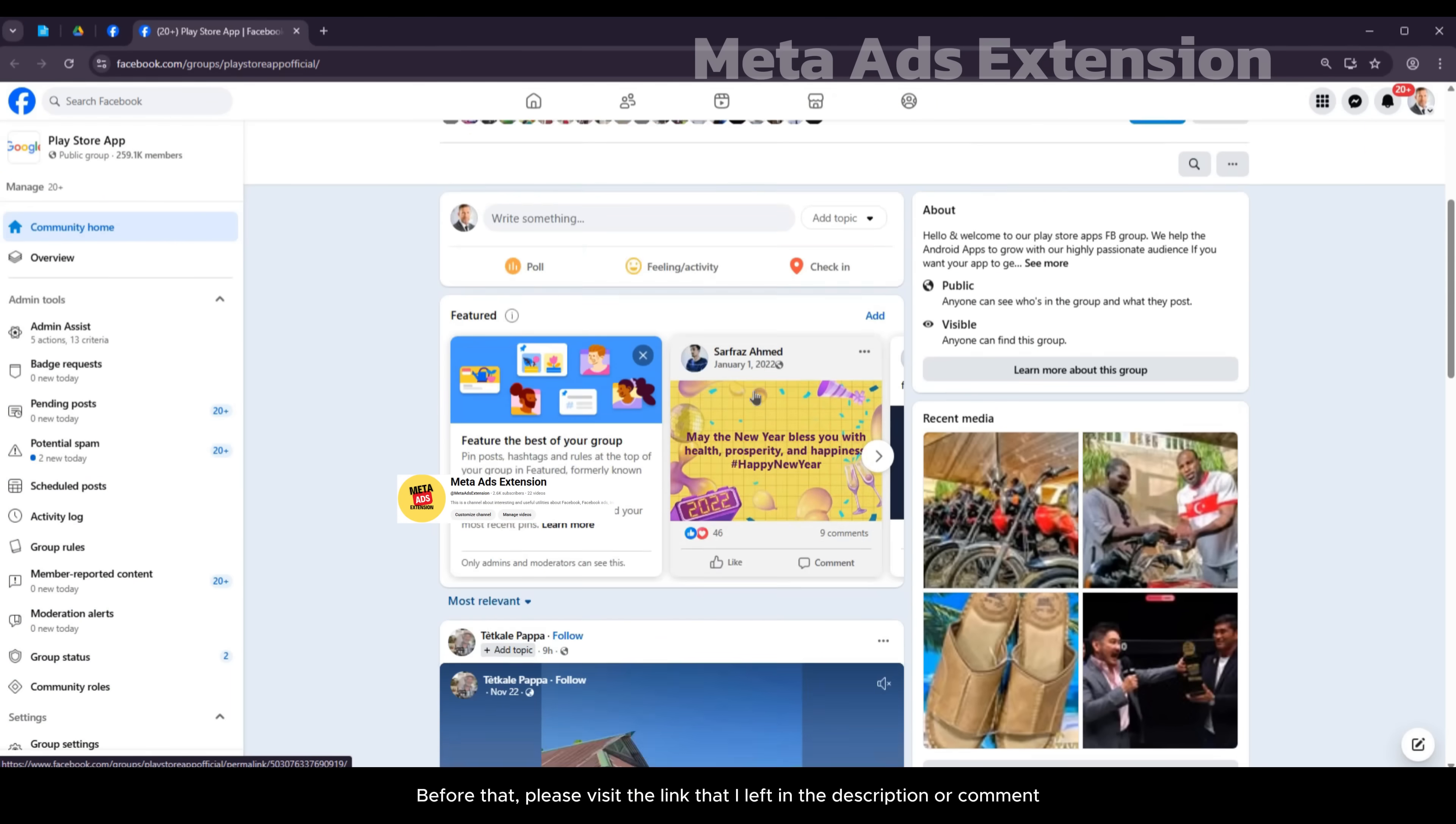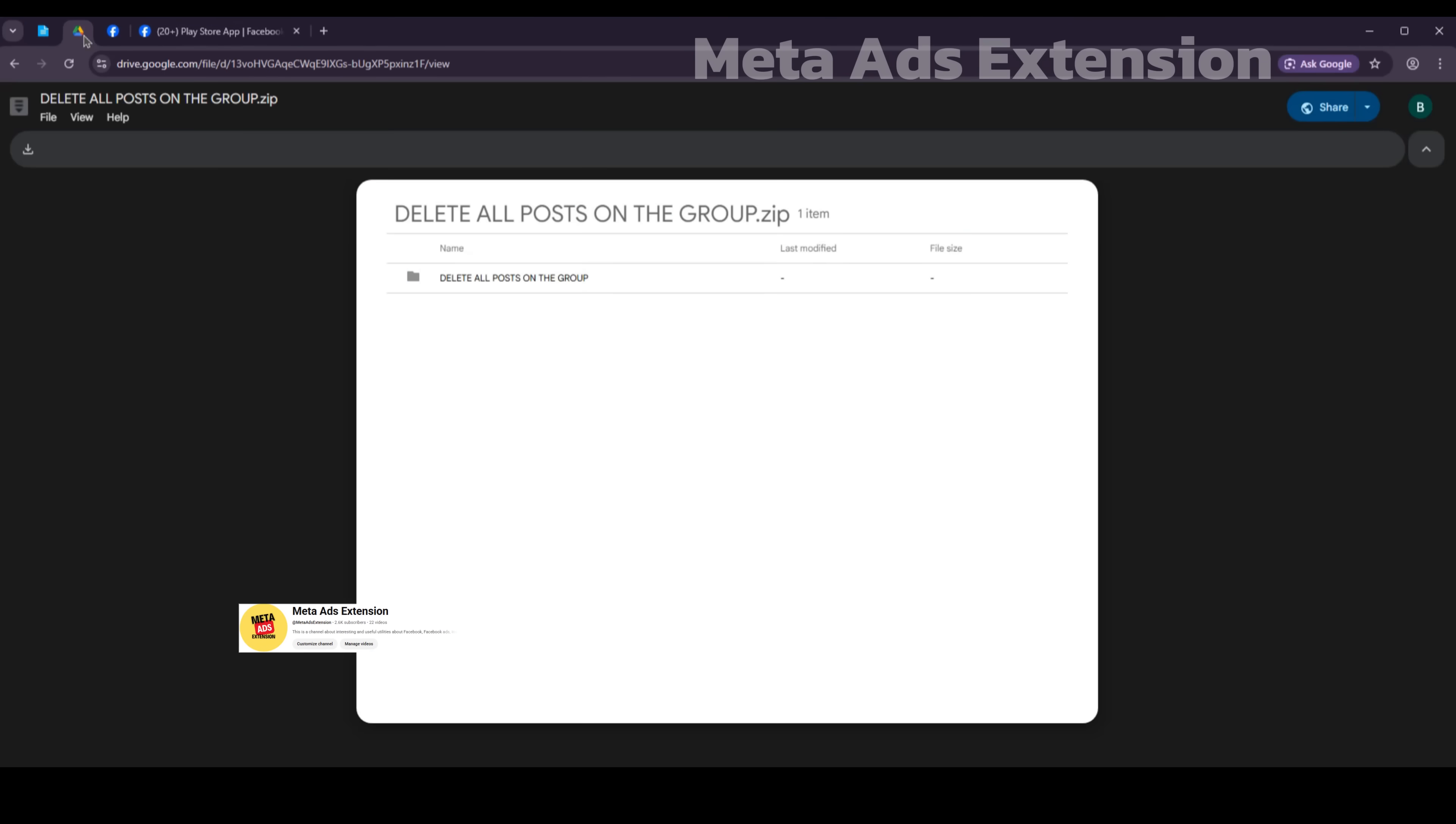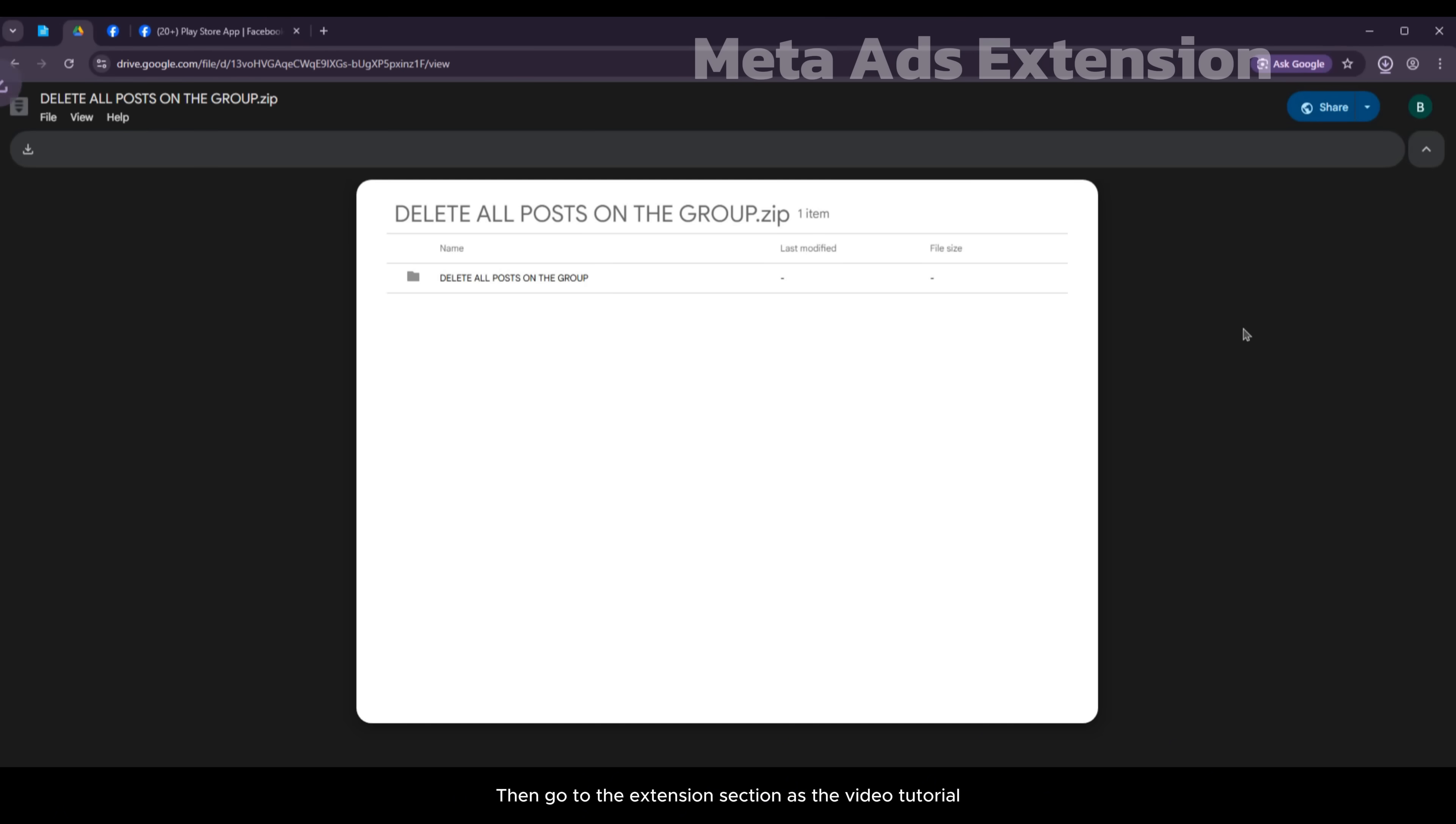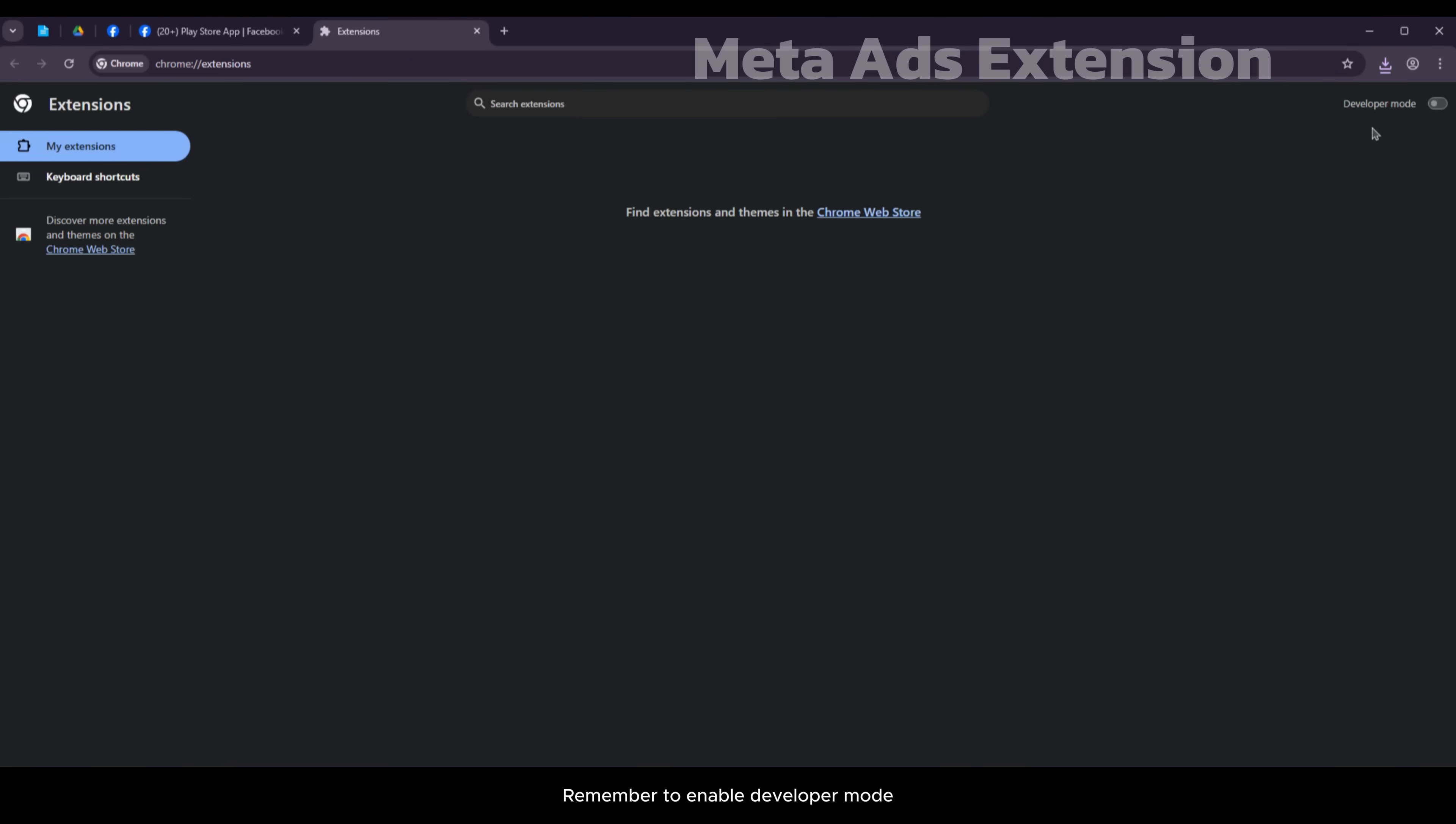Before that, please visit the link I left in the description or comment. Next, download the extension. Then go to the extension section as shown in the video tutorial. Remember to enable developer mode.